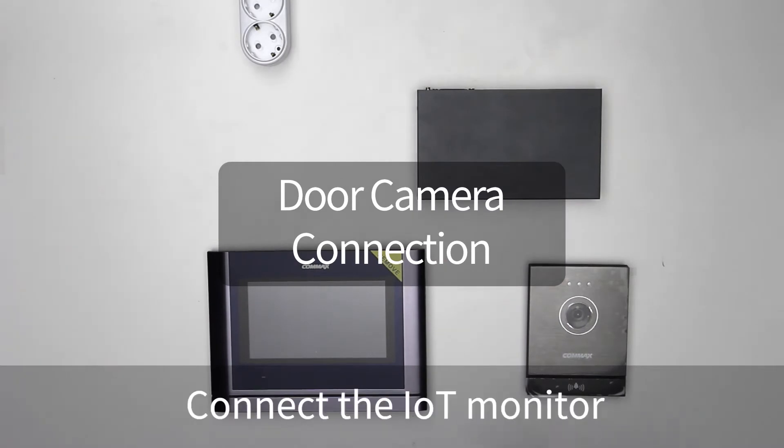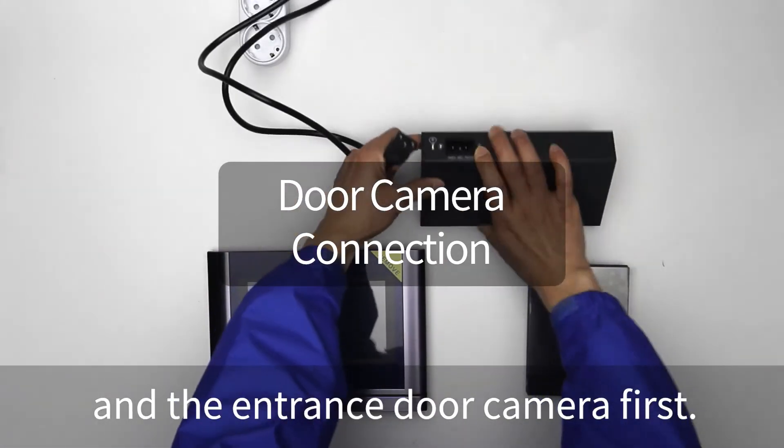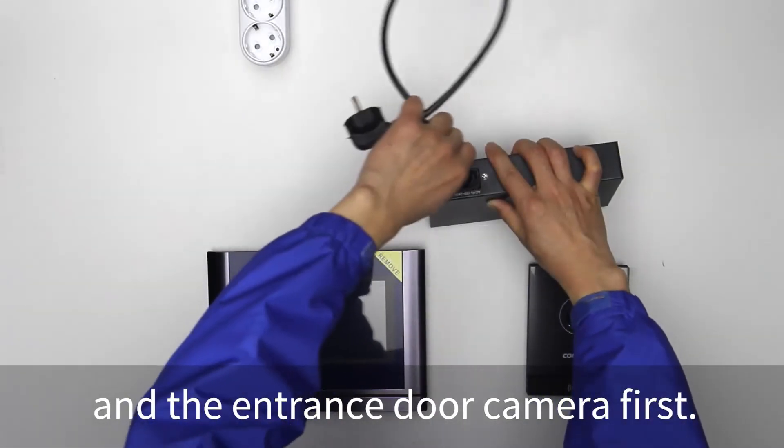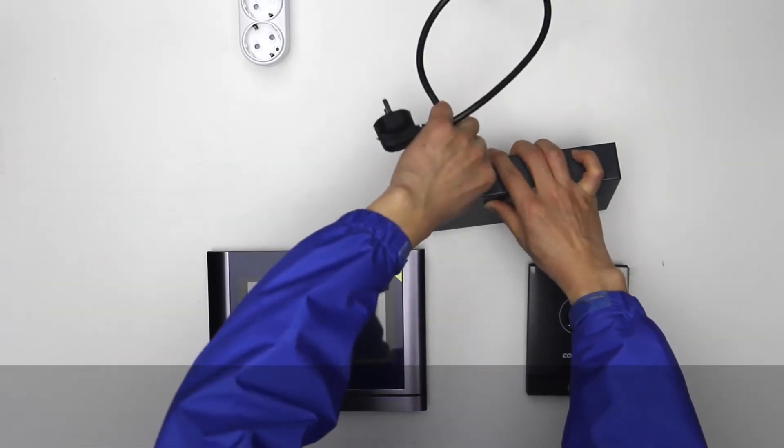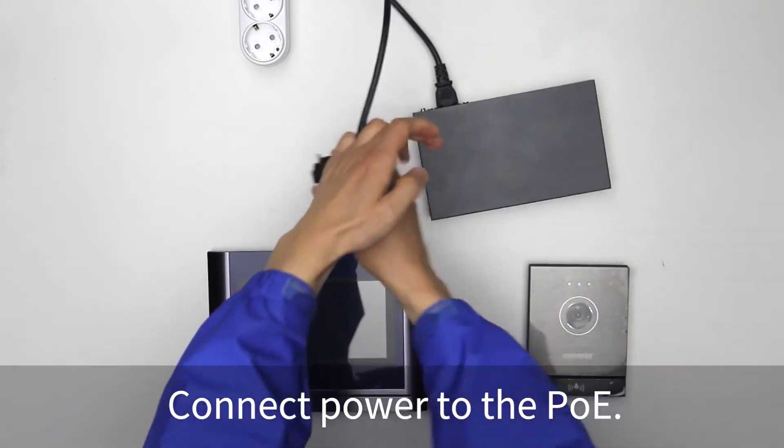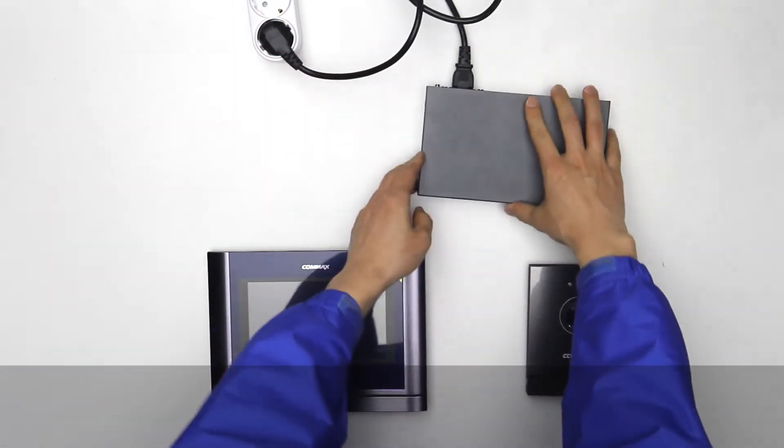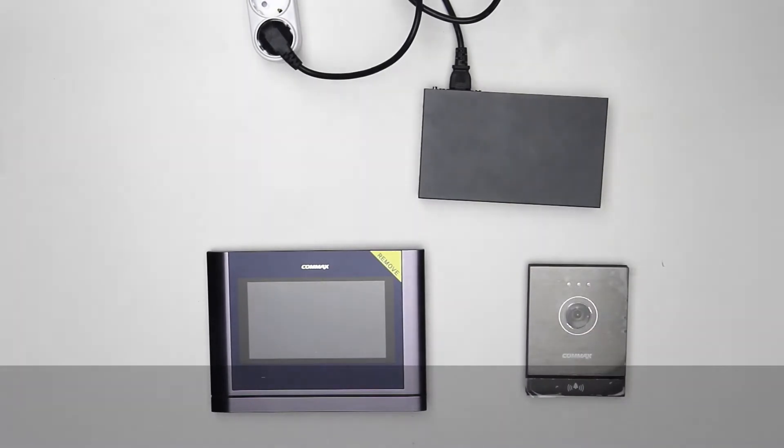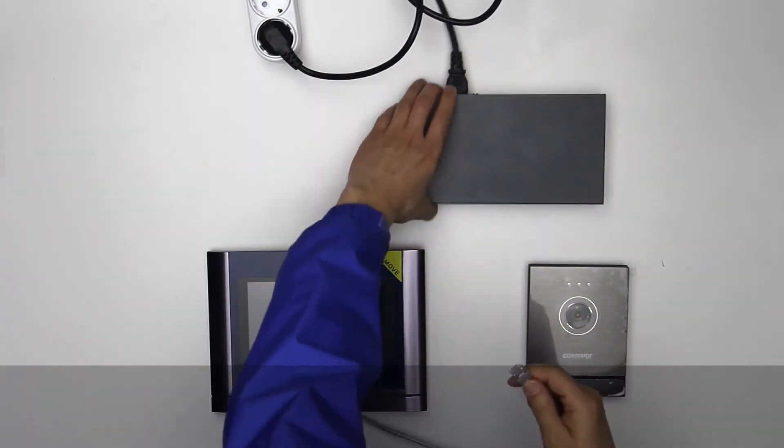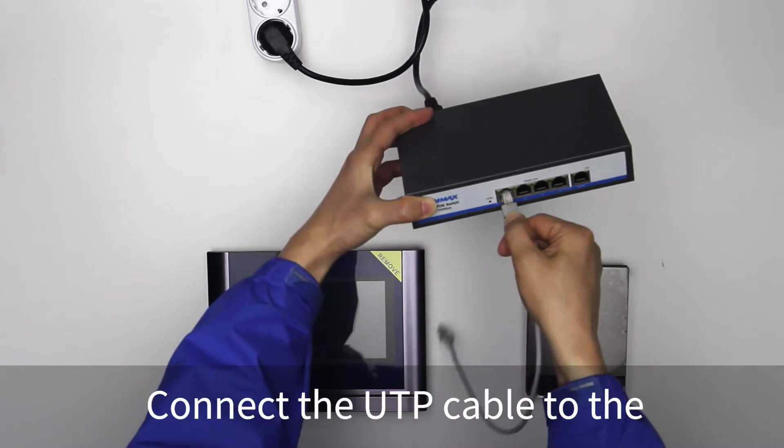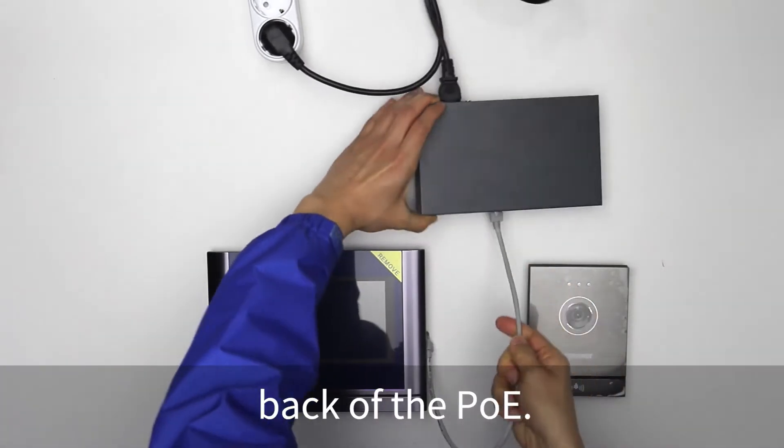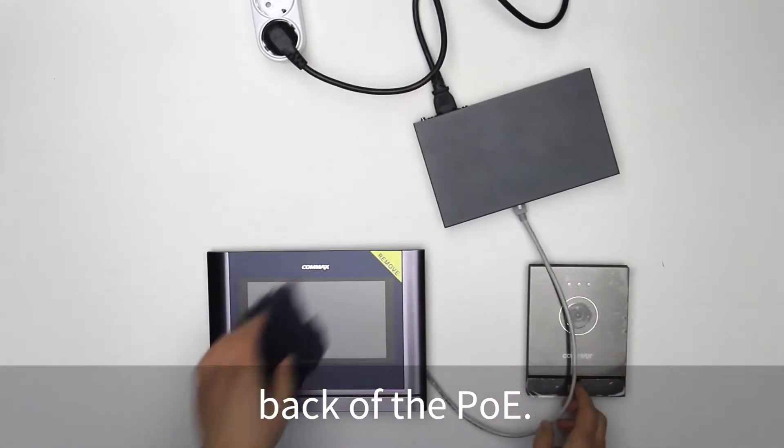Connect the IoT monitor and the entrance door camera first. Connect power to the PoE. Connect the UTP cable to the back of the PoE.